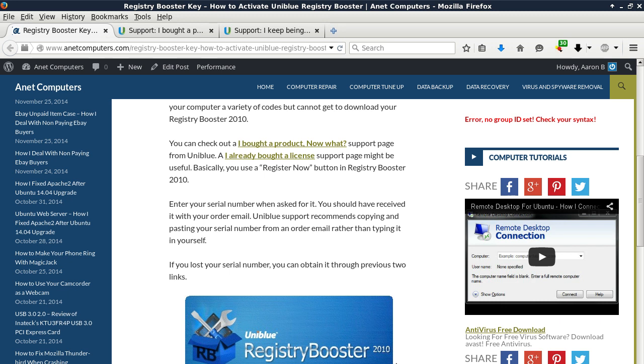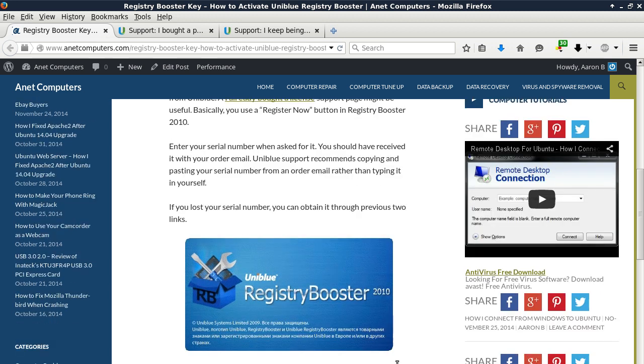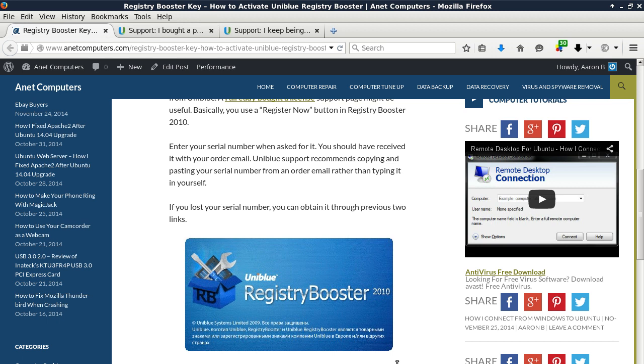Basically, you use the Register Now button in Registry Booster 2010. Enter your serial number when asked for it. You should have received it with your order email. Uniblue support recommends copying and pasting your serial number from the order email rather than typing it in yourself.